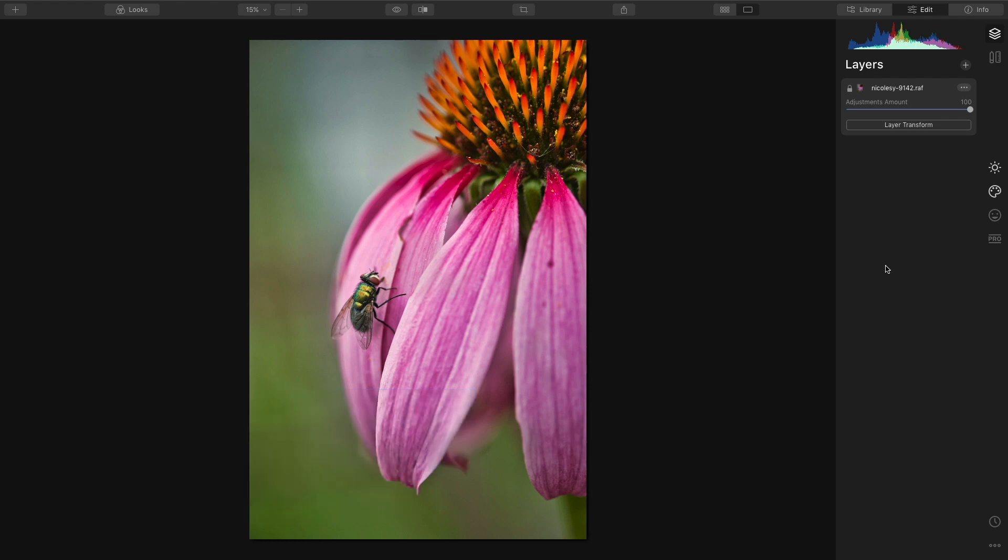I tend to use one of two different tools for this. They're both very similar, but depending on the photo, sometimes I like the way one looks over the other. There's no real reason for it. A lot of it is just watching the image while I'm making the adjustments, and then I just decide which one I like better.